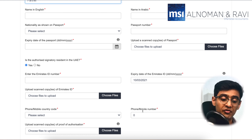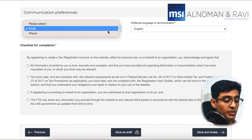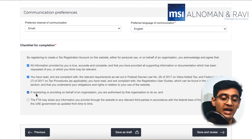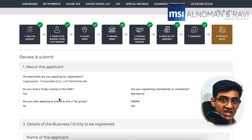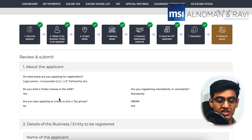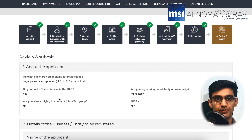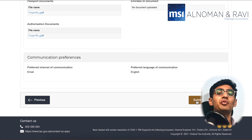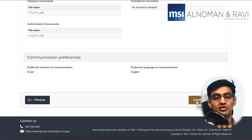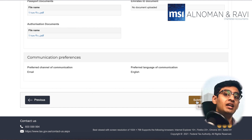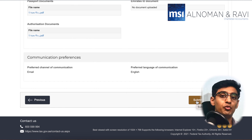Select one person who is going to be responsible for all the communications with the FTA. You can now select your preferred mode of communication and also your preferred language. Make sure to confirm and select all the checkboxes before clicking 'Save and Review.' We are now in the last section of your VAT registration, which is review and submission. Here you have to scroll down and check if all the details you have provided are accurate. If they are, you can go ahead and click 'Submit for Approval.'